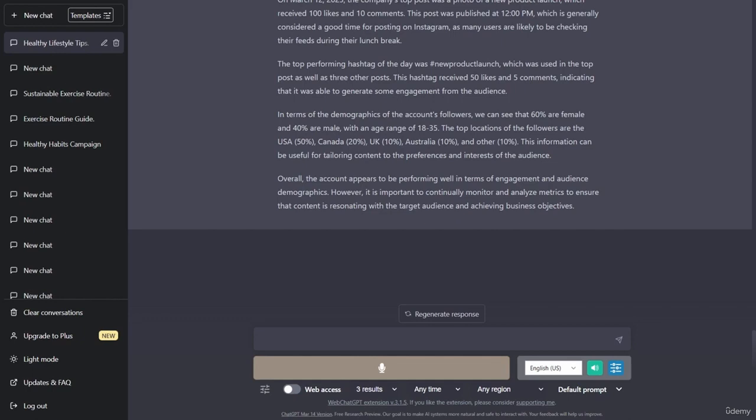In terms of the demographics of the account's followers, we can see that 60% are female and 40% are male, with an age range of 18 to 35. The top locations of the followers are the USA at 50%, Canada at 20%, UK at 10%, Australia at 10%, and other at 10%.